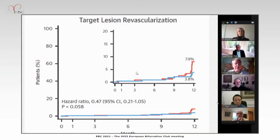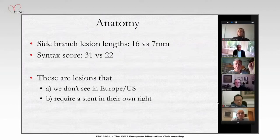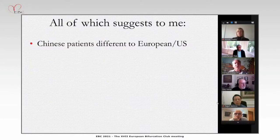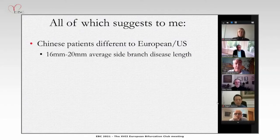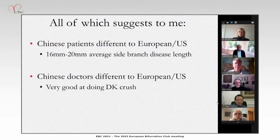The anatomy was different in the two studies: 16 mm versus 7 mm side branch disease length, and different SYNTAX scores. From the European or US perspective, we don't typically see 16 mm lesions that in their own right require a stent. This suggests Chinese patients present differently in terms of disease type and anatomy. There is a philosophy bias: Europeans favor provisional, while the Chinese group's heart is more in DK Crush, and they are clearly very good at it.